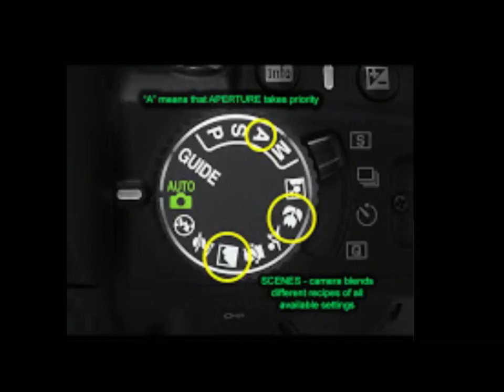Do you have those scenes on your camera, Danielle? Yes, I do. And for my aperture photos that I took, I did use the aperture priority setting. Perfect. Do you want to show us some of your photos and talk about them? Absolutely.